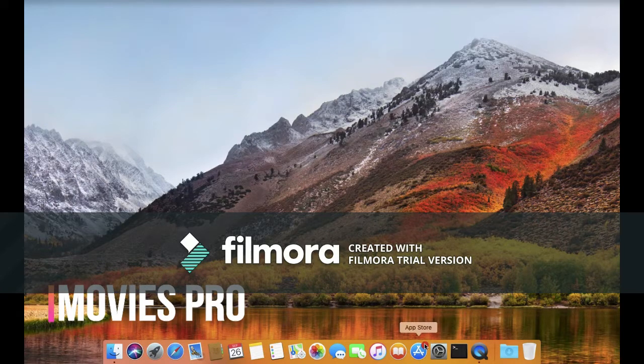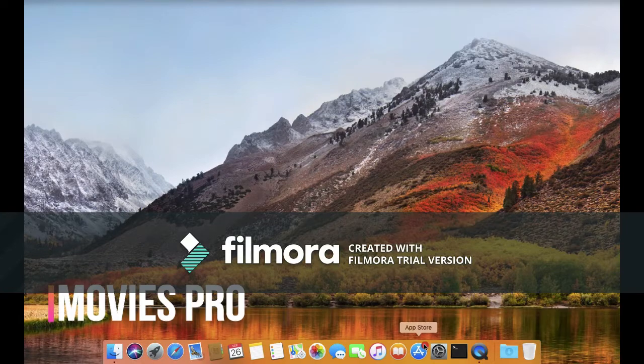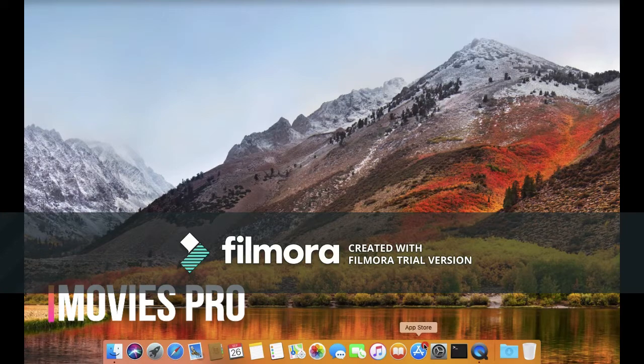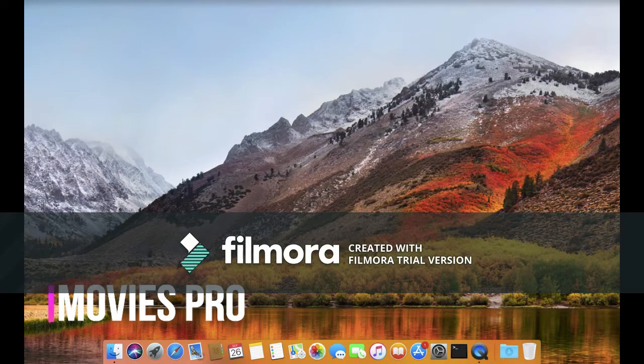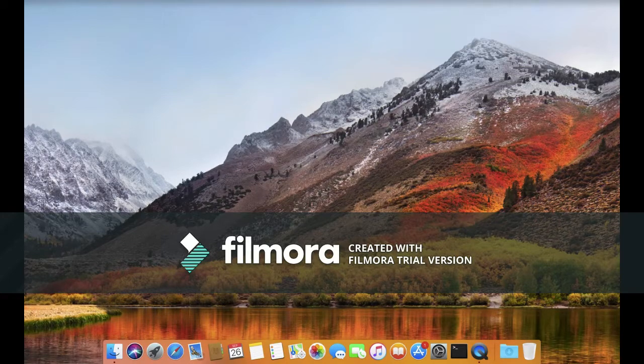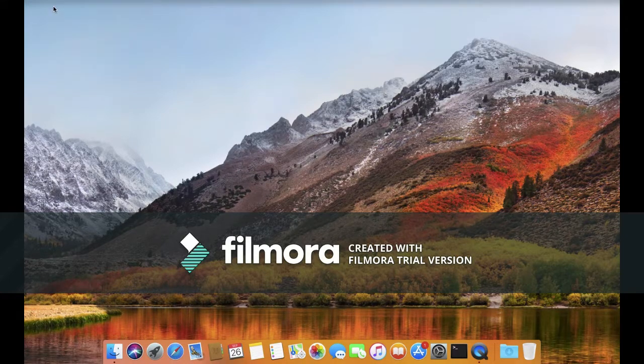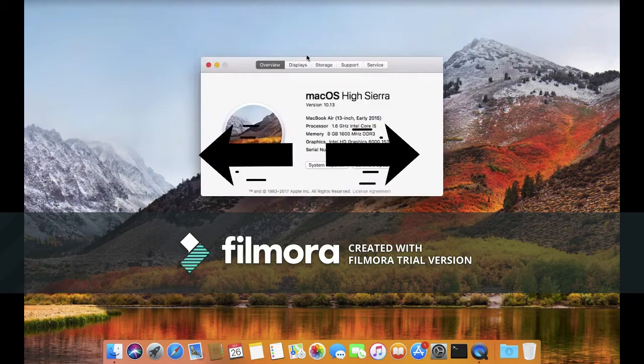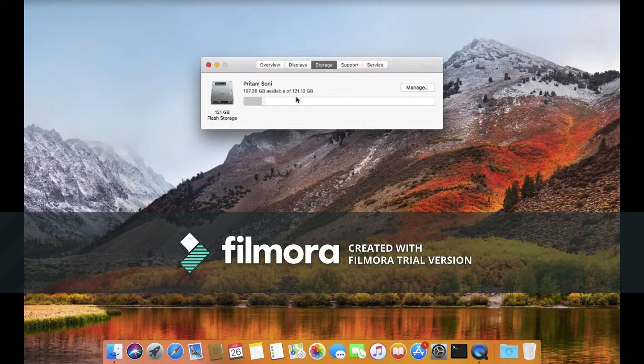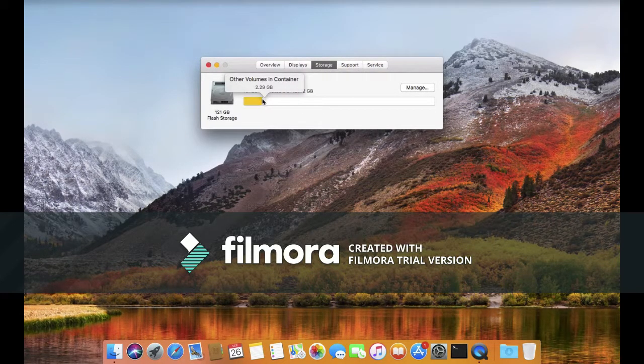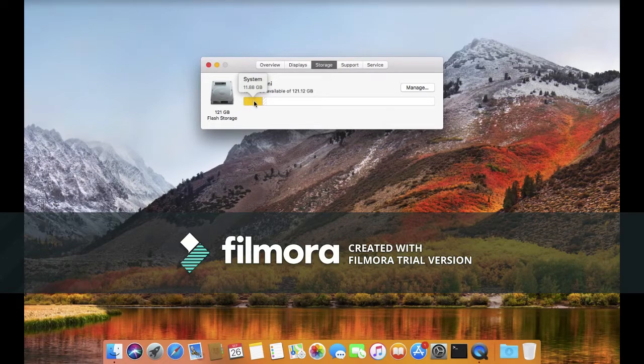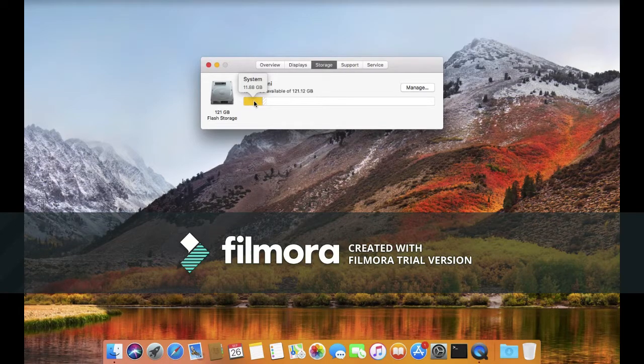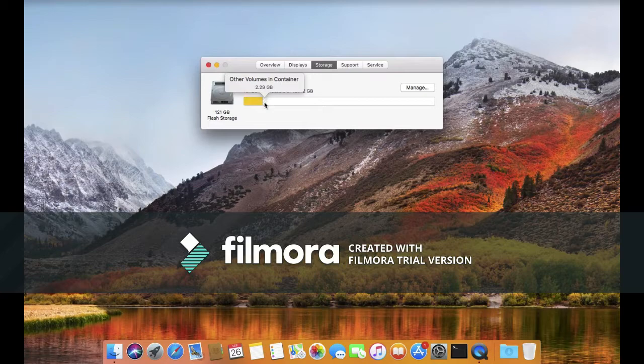I used a bootable pen drive and erased everything so you can see the system files in the new macOS. As you can see, there are 11.88 gigabytes of system files plus 2.29 gigabytes of other volumes in the container.